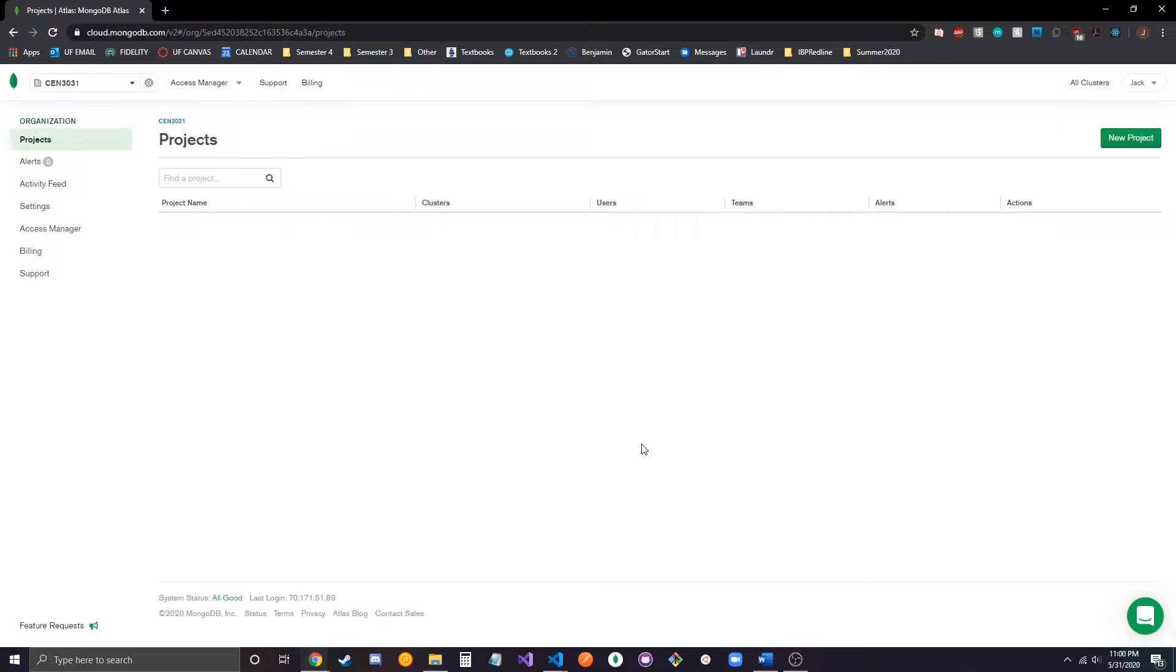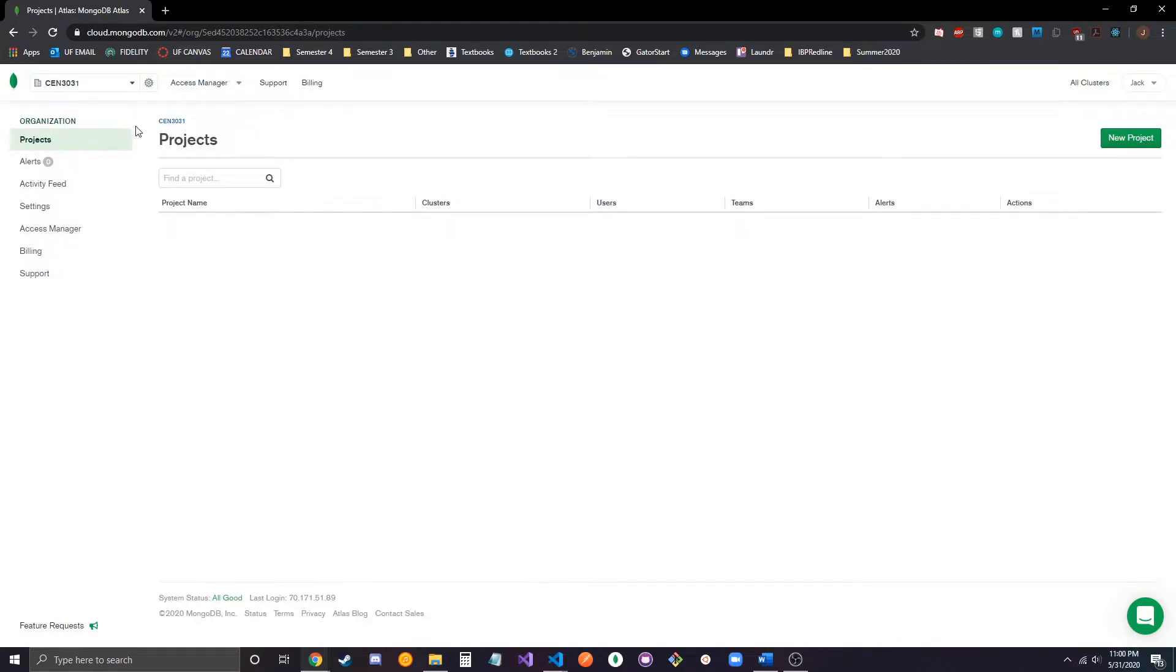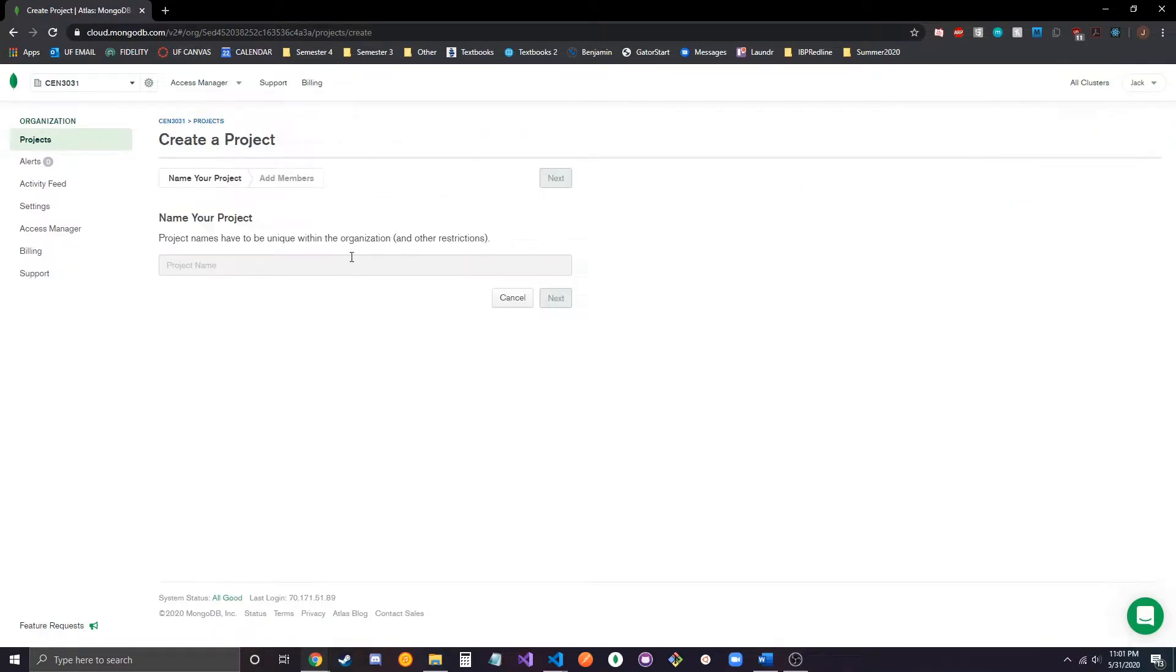So, the first thing that we're going to do is navigate to cloud.mongodb.com, the Atlas website, and we're going to go ahead and create a new project. Let's just call it week 3.